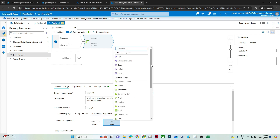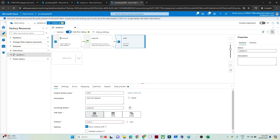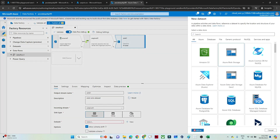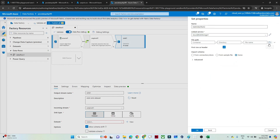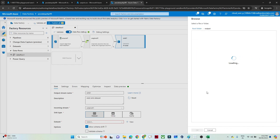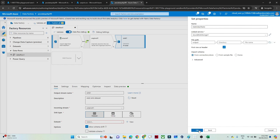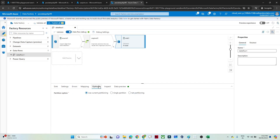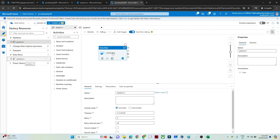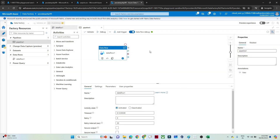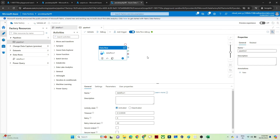After that, add a Sink and copy the data to the output location. Create a new dataset as a CSV file, use the same linked service, and store it in the output folder — click OK. Then go to Optimize, use Single Partition, create a new pipeline, drag your Data Flow in, then click Publish All. Once publishing is complete, click Add Trigger, then Trigger Now, and click OK.